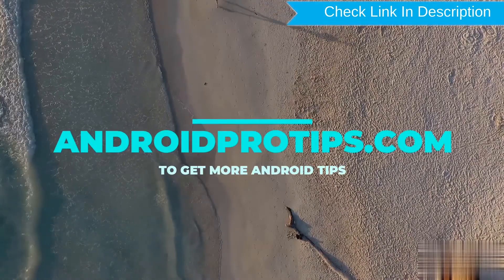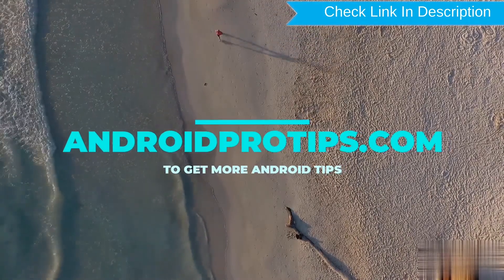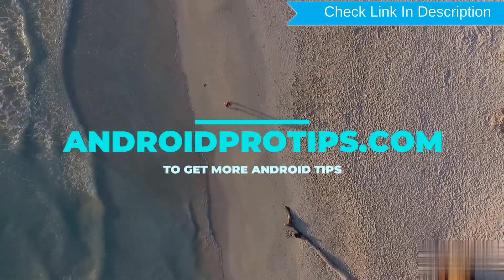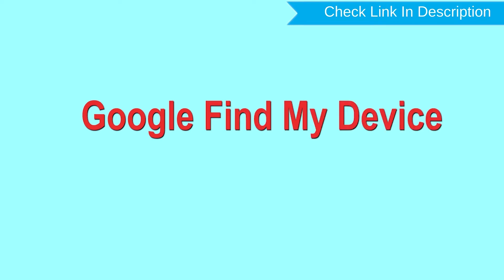Follow AndroidProTips.com to get more Android tips. Hard reset with Google find my device.